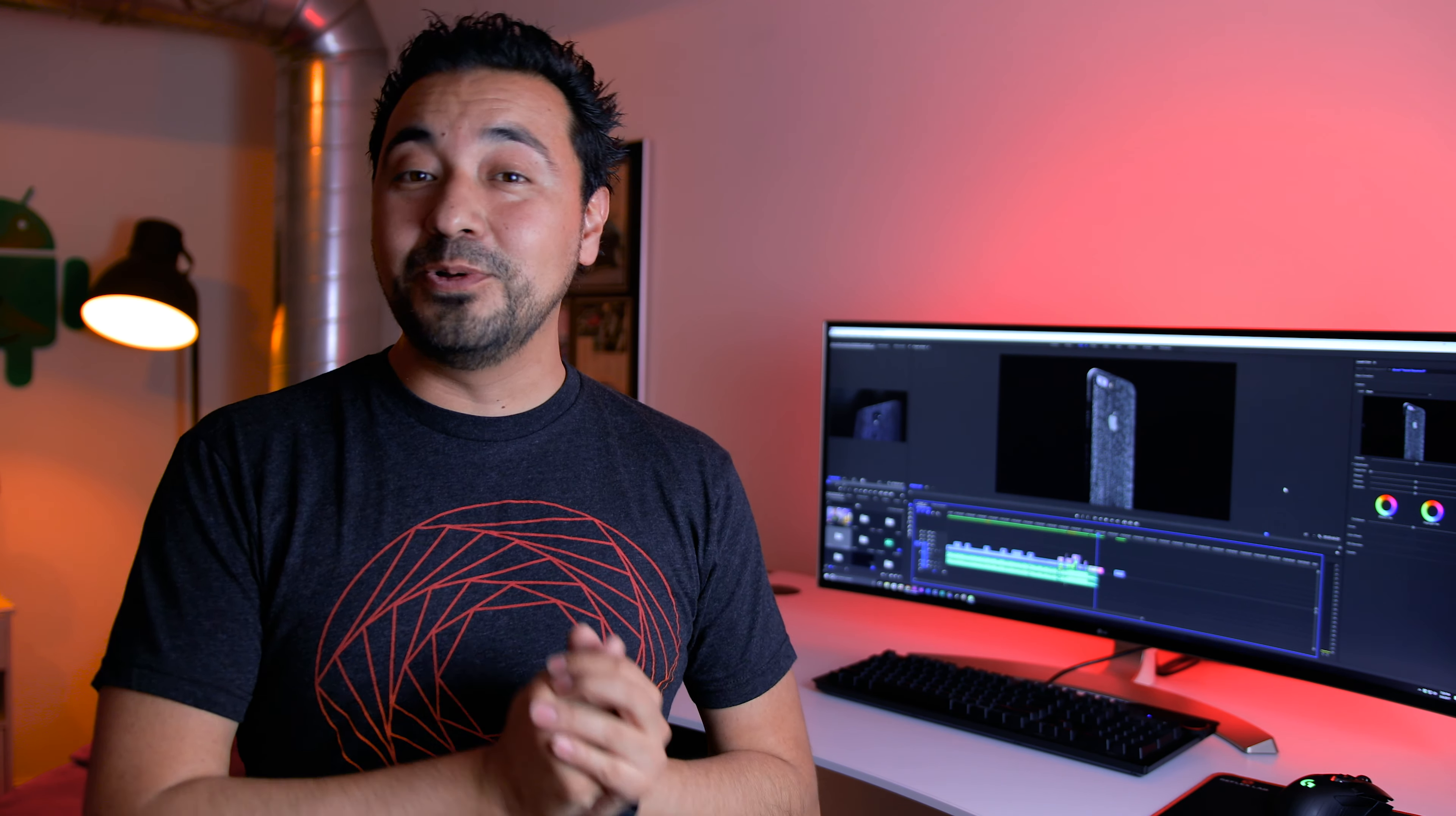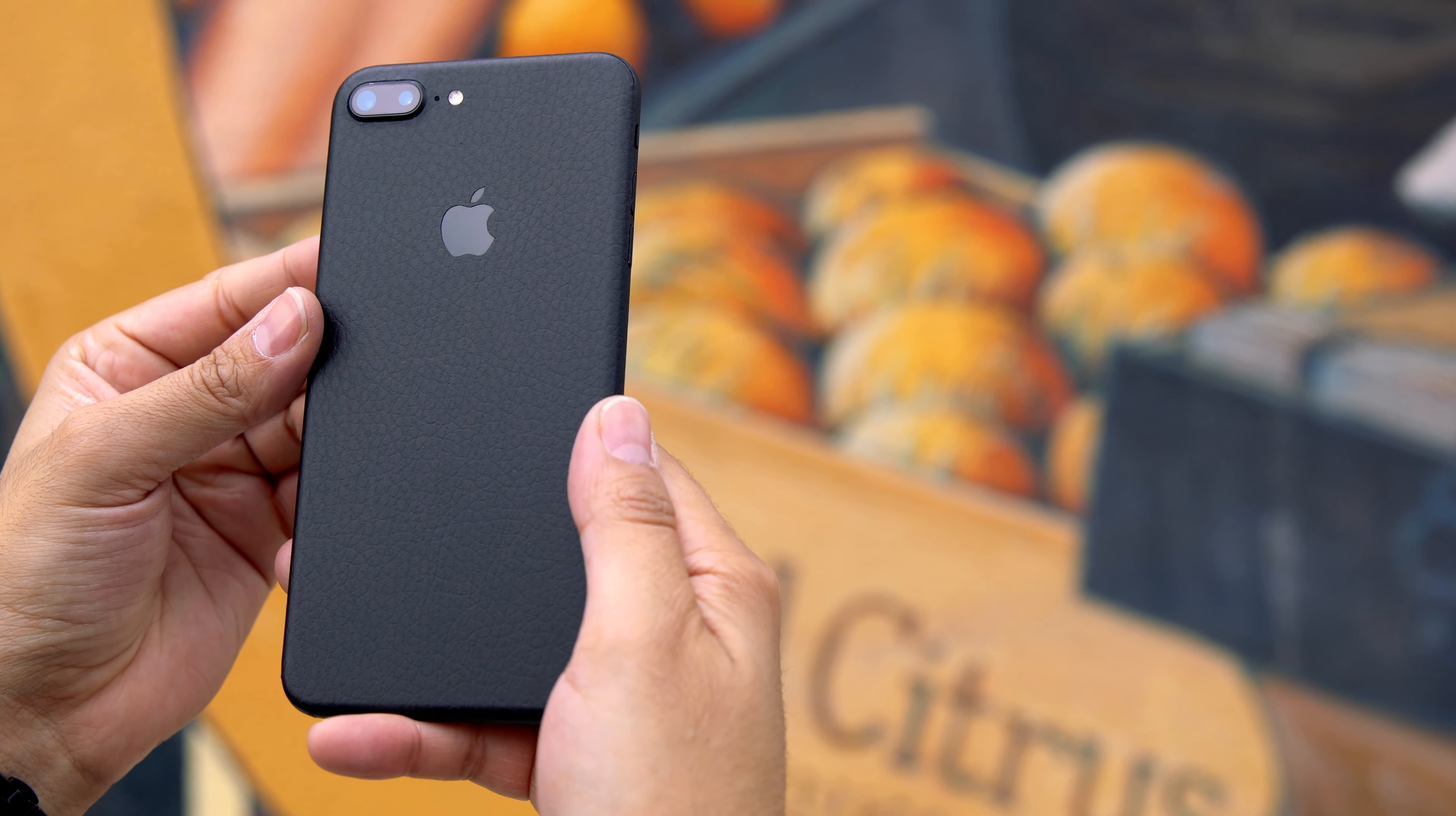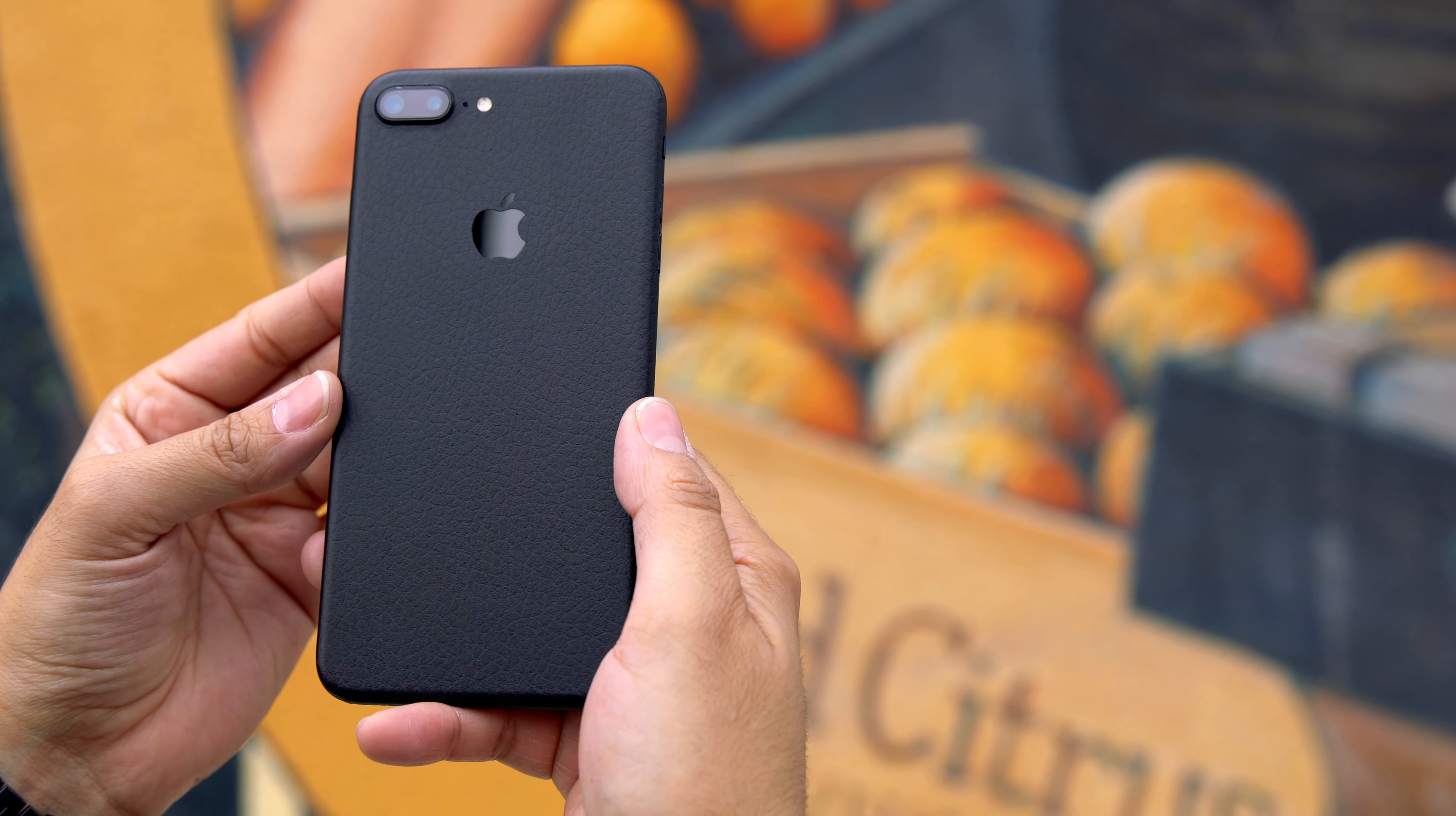Why the hell would you put a phone skin on your device? Well, for one, it looks cool, and the fact that you can change the color and the finish with just a couple of bucks is not a bad idea.